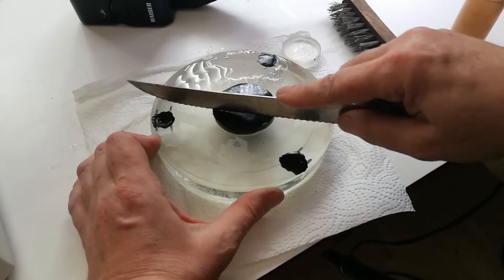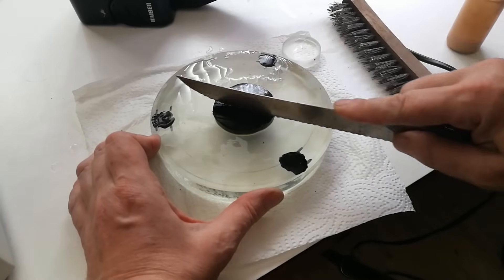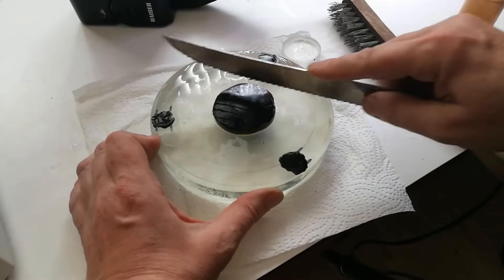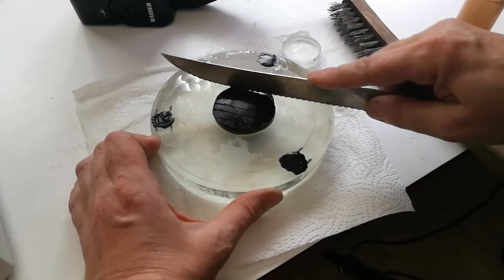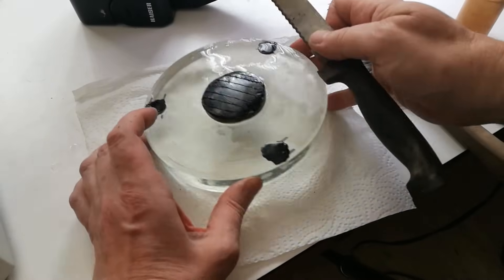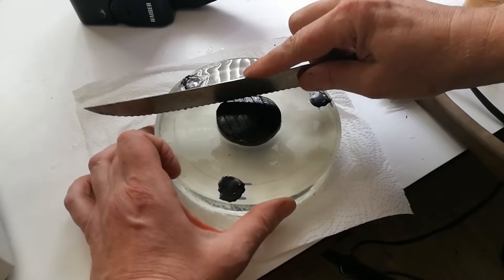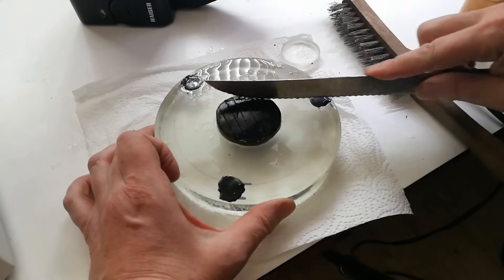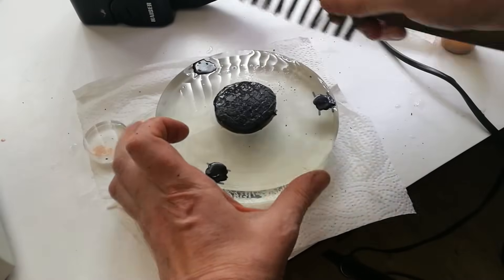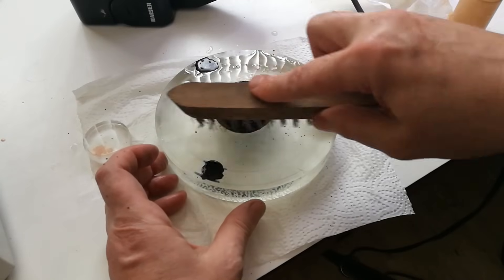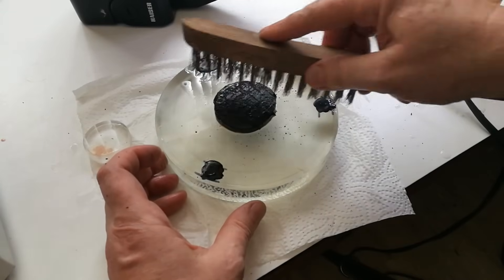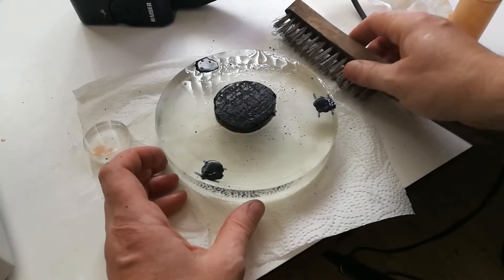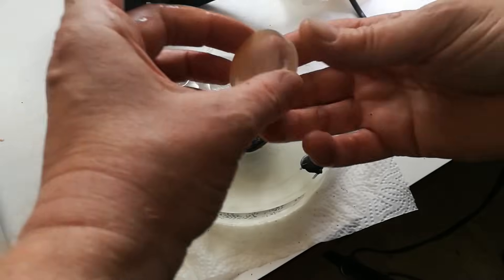When cooled down, channels are cut into the pitch. These are intended to make the pitch more easily adapt to the surface shape of the glass, because the channels can locally accept an excess of pitch. In addition to cutting channels with a knife, the pitch surface can be brushed with a steel brush to make micro channels, which can improve the surface contact of the tool with the glass even further.